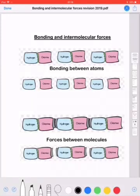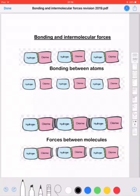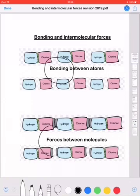Hi Grade 11, so now we can finally get to our lesson on intermolecular forces and bonding. The first job that you will have is to distinguish whether the question is asking about bonding or the question is asking about intermolecular forces.